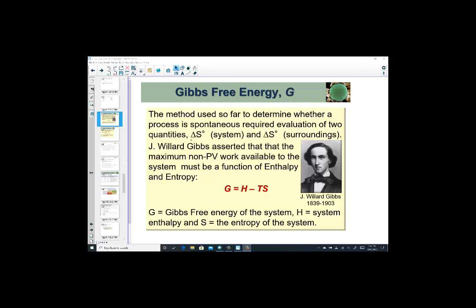The method used so far in determining whether a spontaneous reaction is occurring had us evaluate two quantities: the delta S of the system, which is our reaction, as well as delta S of the surroundings. And we know that it is very inconvenient and very difficult to measure entropy changes of surroundings.